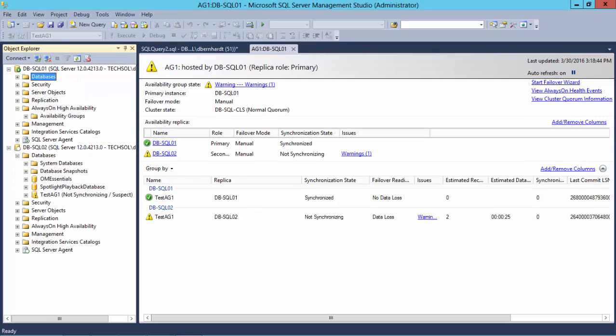After some time, I have been alerted that there is an issue with the secondary database. Looking at Management Studio, I can see that my secondary is not synchronizing due to some sort of issue. I determined that I ran out of space on my transaction log volume.